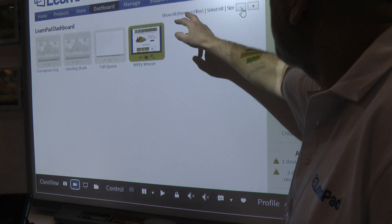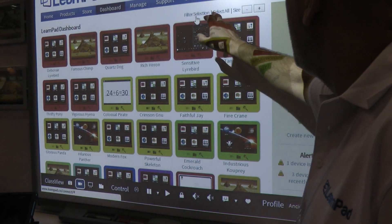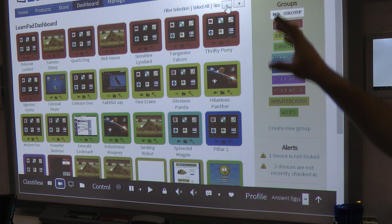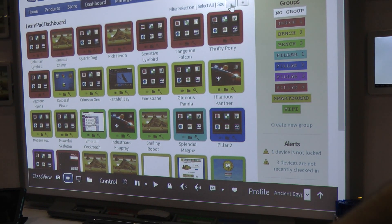And that's basically LearnPad and LearnPad Connect — the dashboard and the Class View.